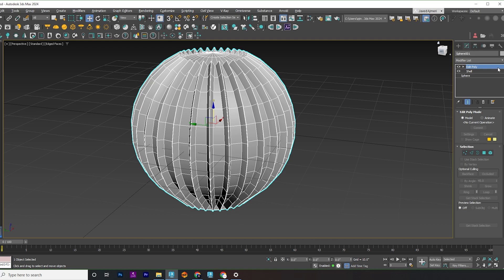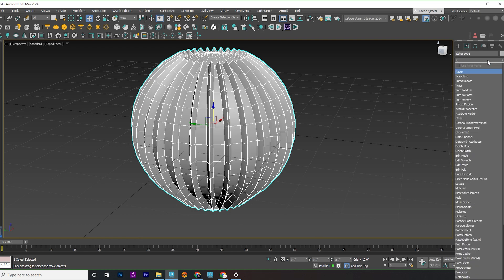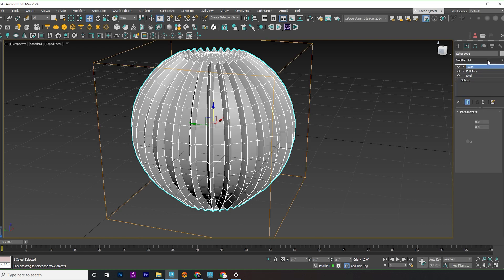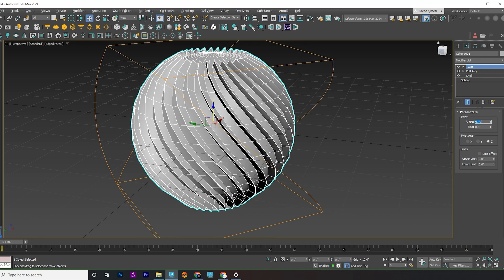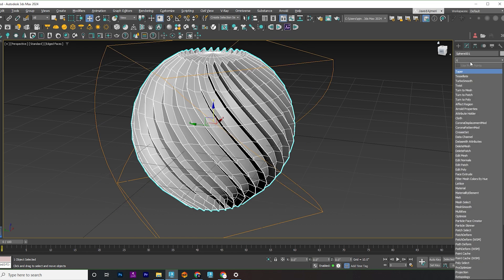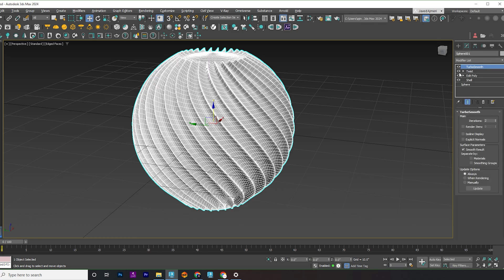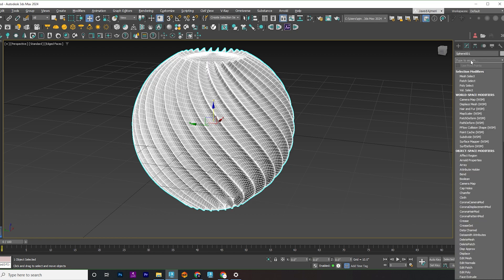Time to give our pot some character. Apply a twist modifier and set it to a 90 degree angle. Then, apply a TurboSmooth modifier to really smooth things out. If you're printing this, don't hesitate to up the smoothness.